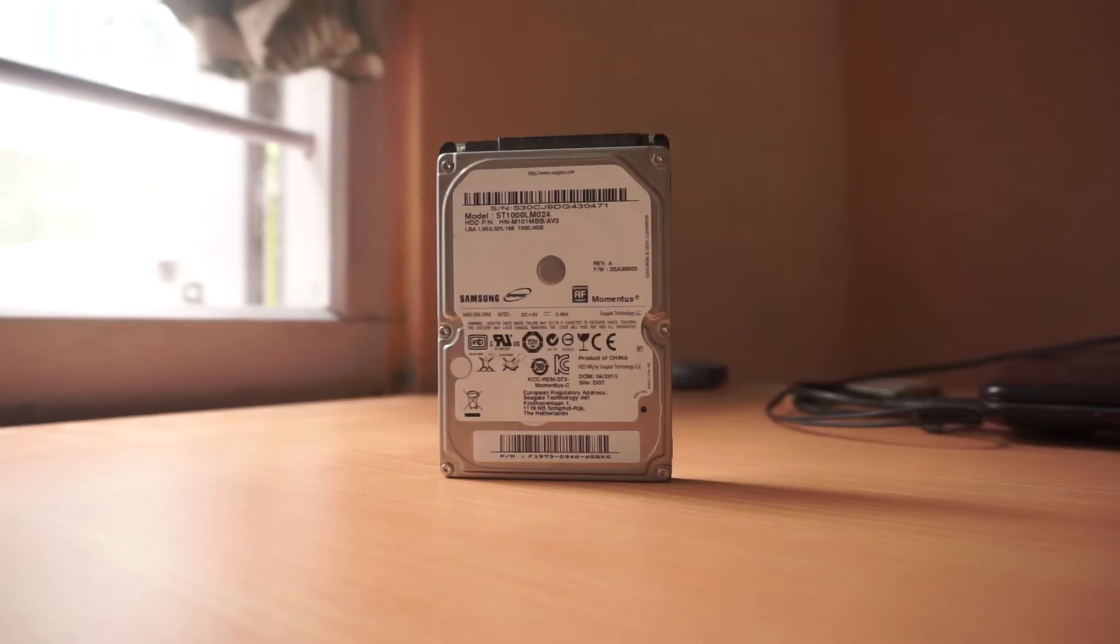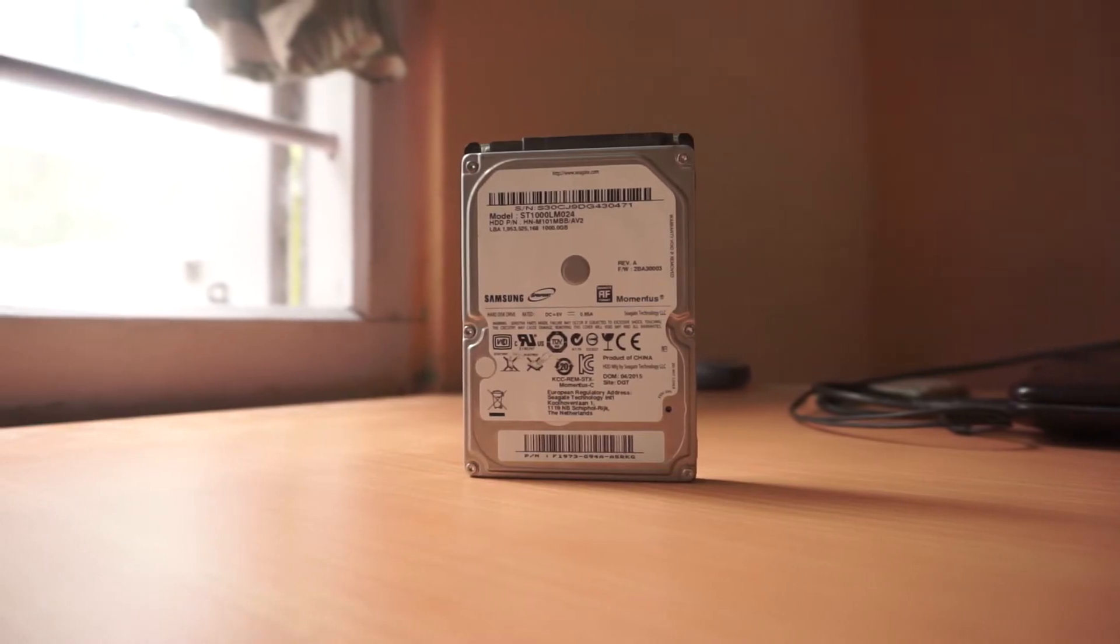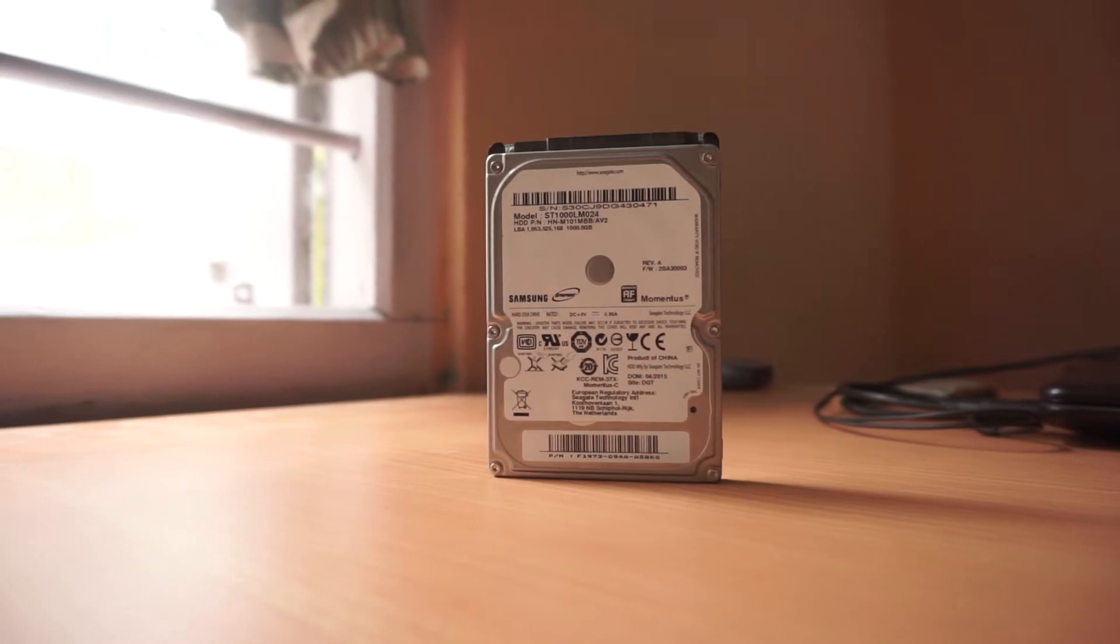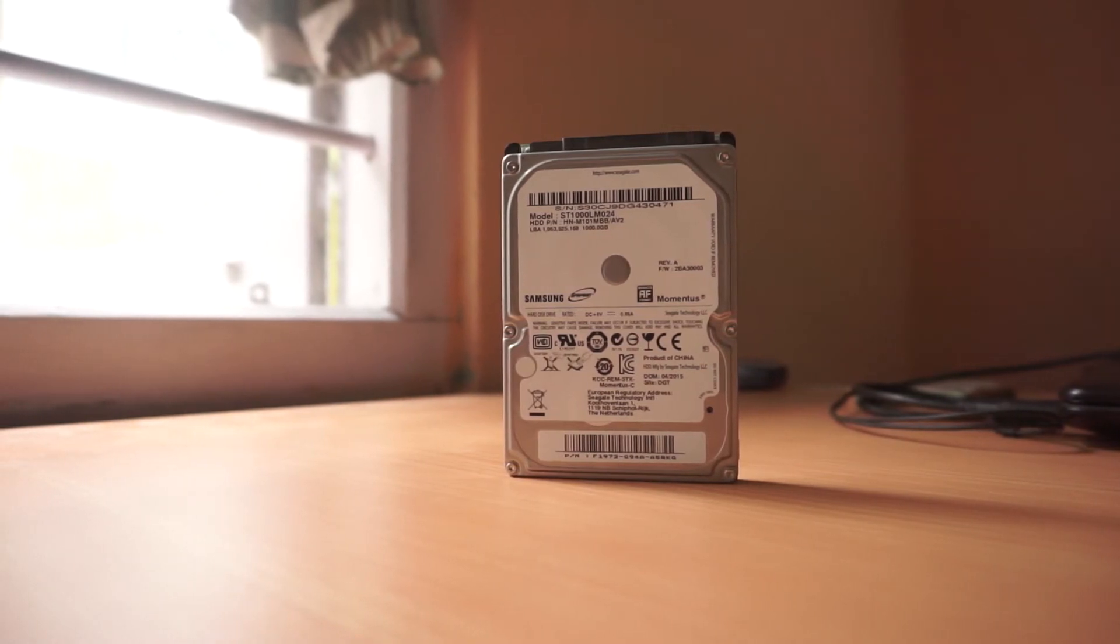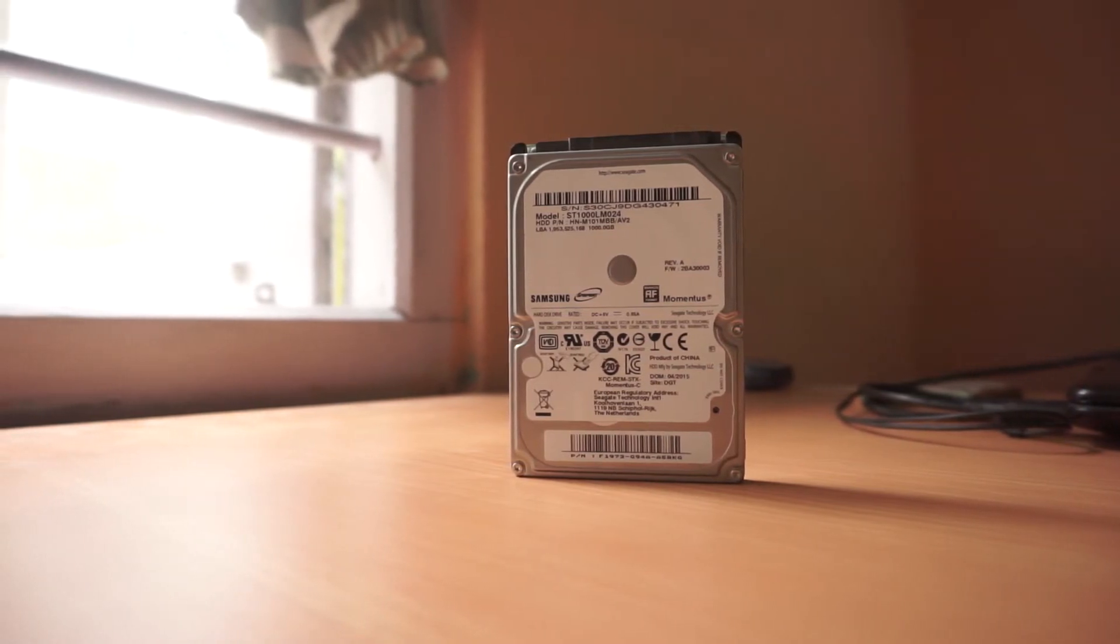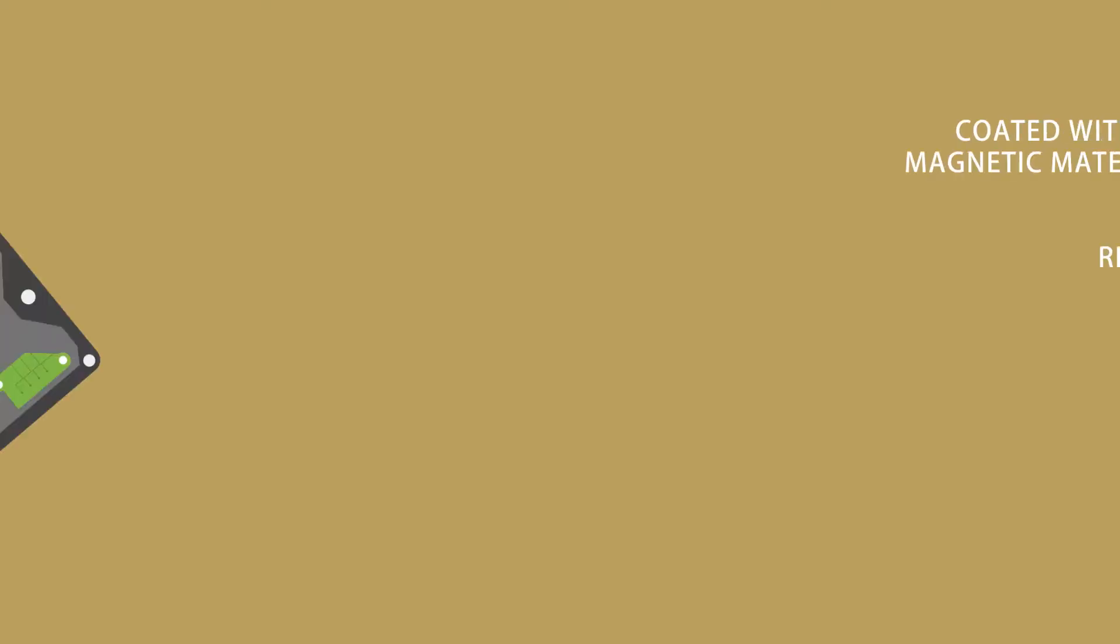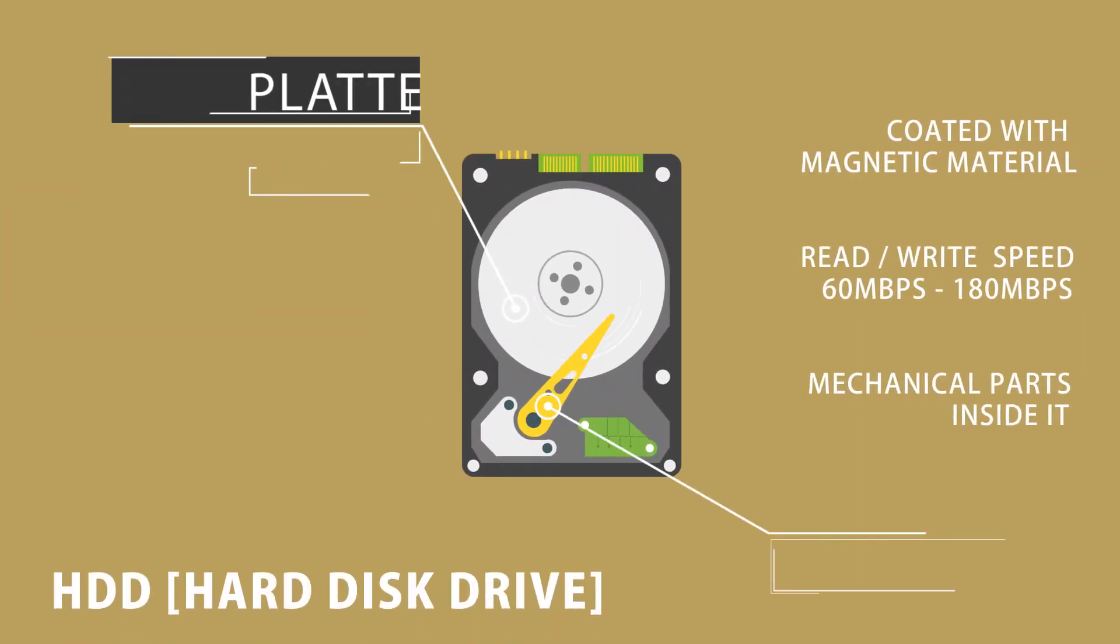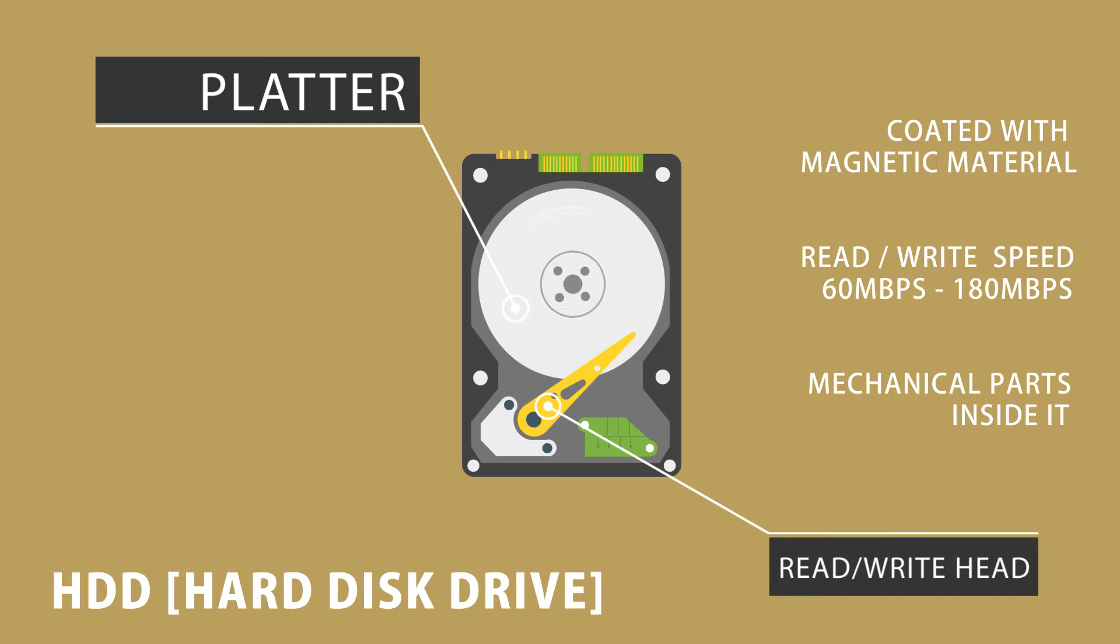You guys already know what is a hard disk drive. Well it's a storage, native storage, that has mechanical parts inside it, which actually moves to read and write data. This has a moving disk or you can call it a platter, which is inside it and coated with magnetic material.